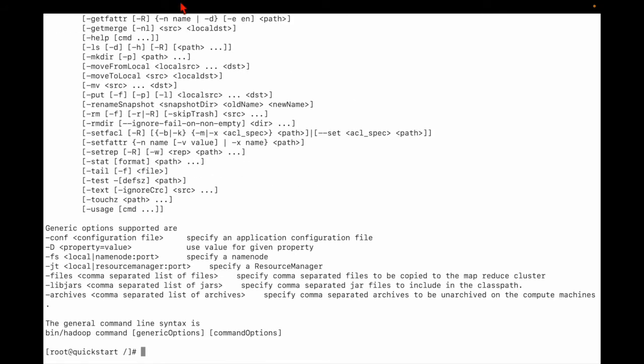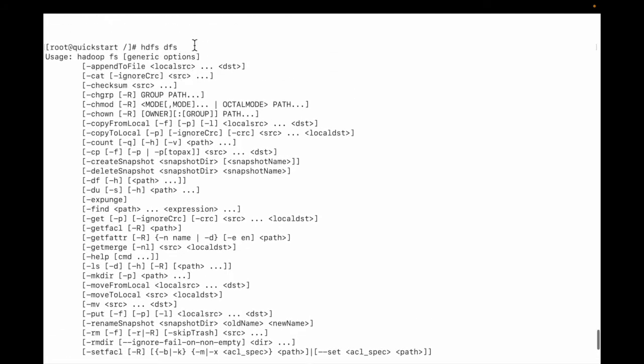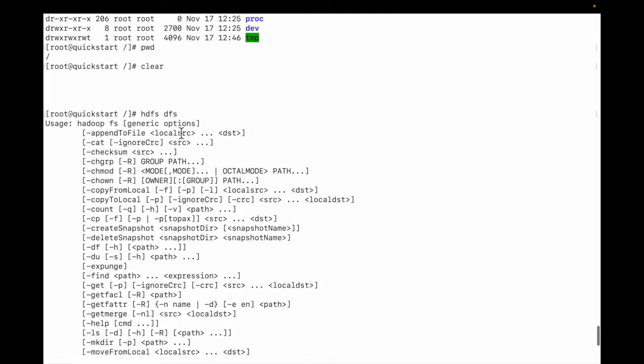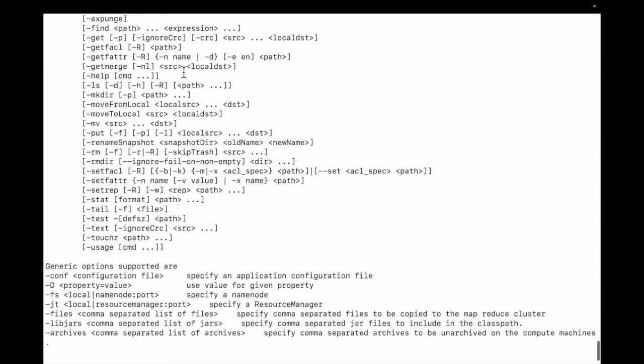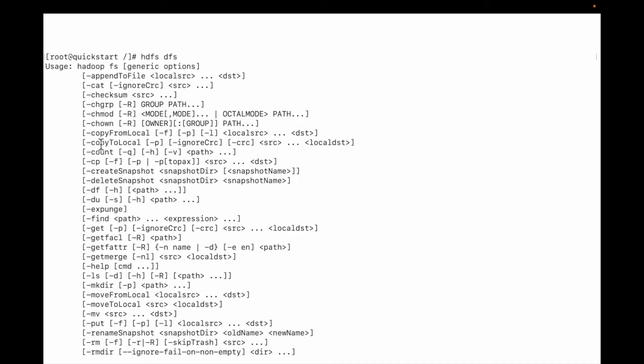You can see these are the list of commands for HDFS DFS. There's a cat command, group command, copy, count, find, move, ls command, and more.